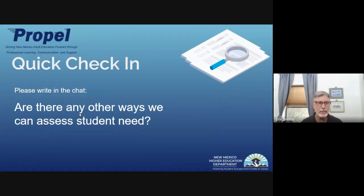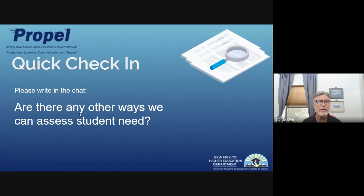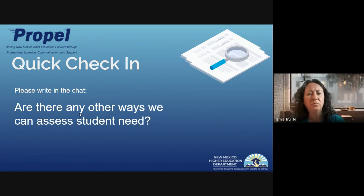Let's do another quick check-in. I just mentioned several ways to assess student need. I'd like you to write into the chat another way — maybe something I missed — that we can use as an assessment tool in the classroom. And Christy, if you'd rather just say it verbally, that's fine too.